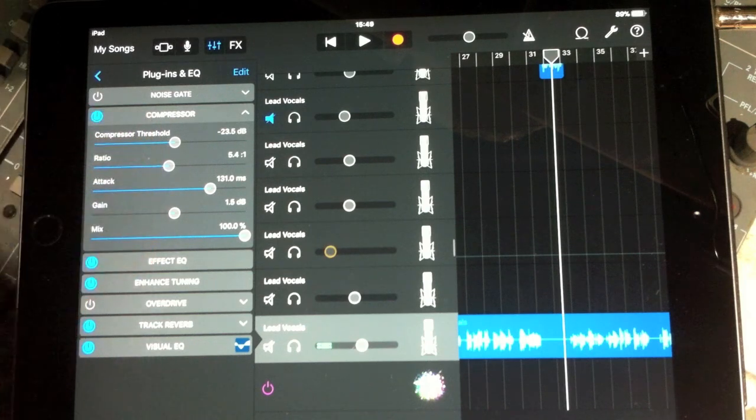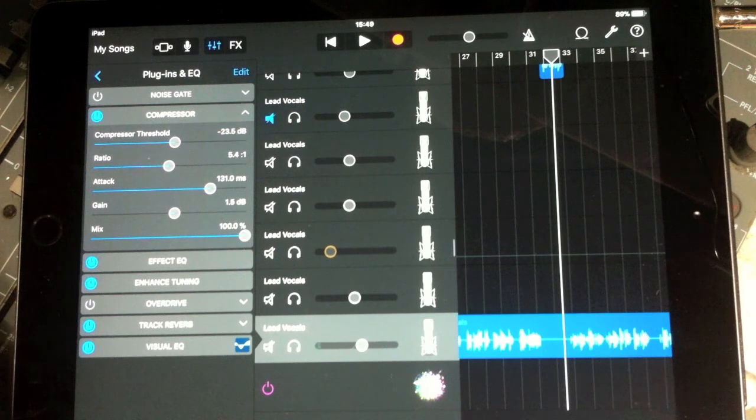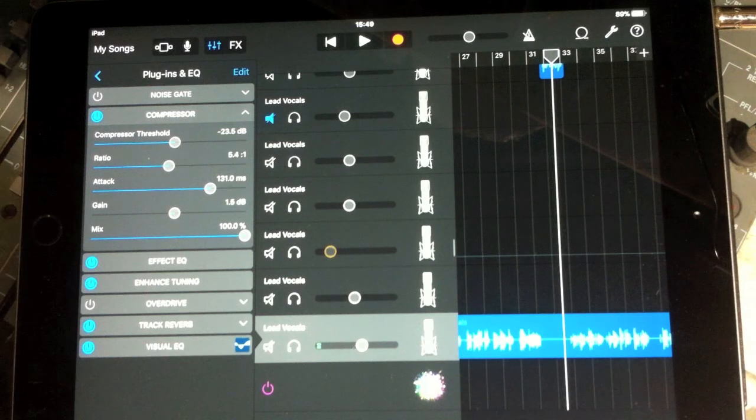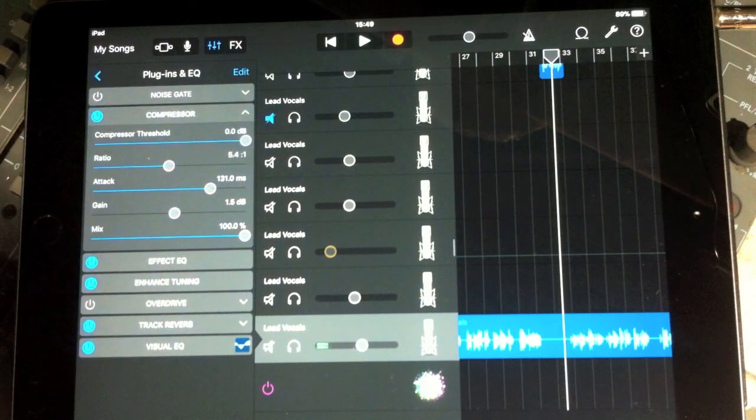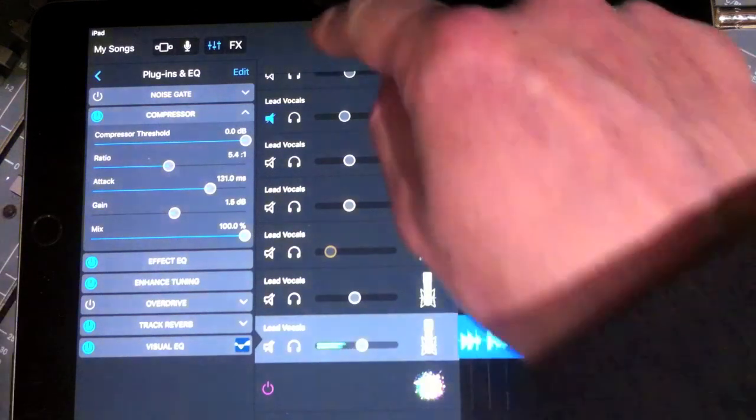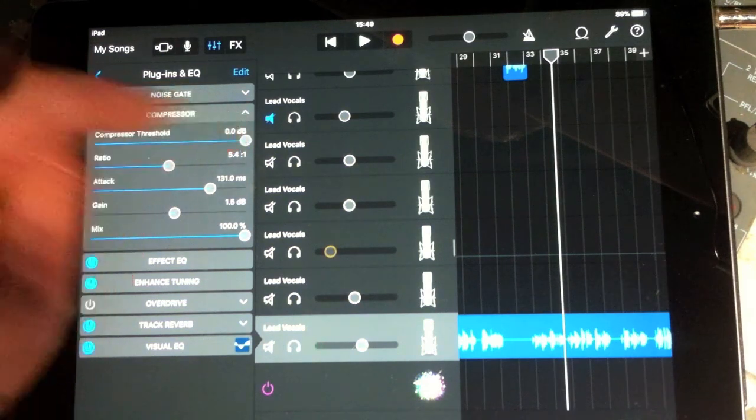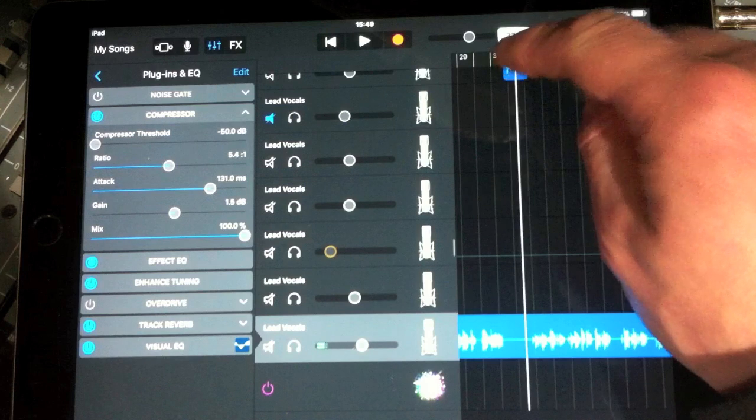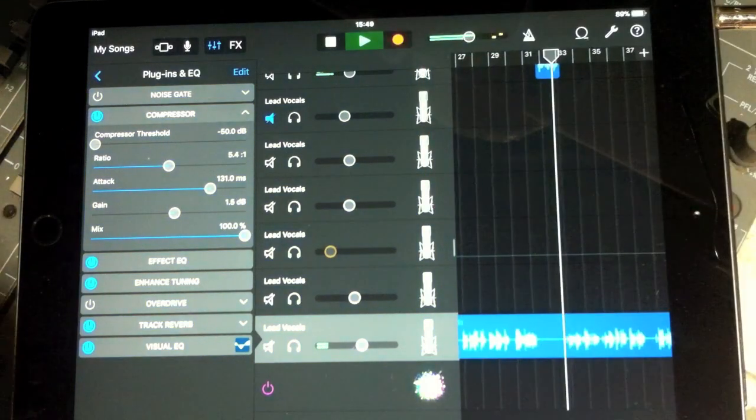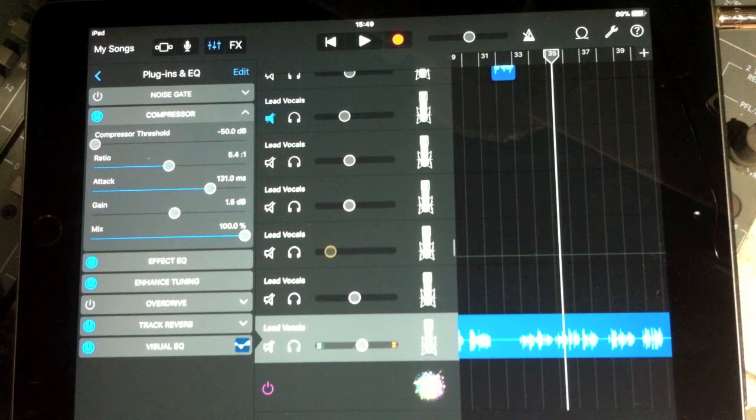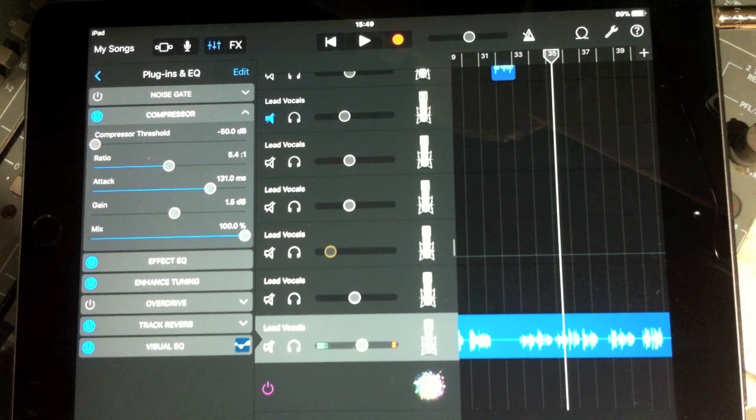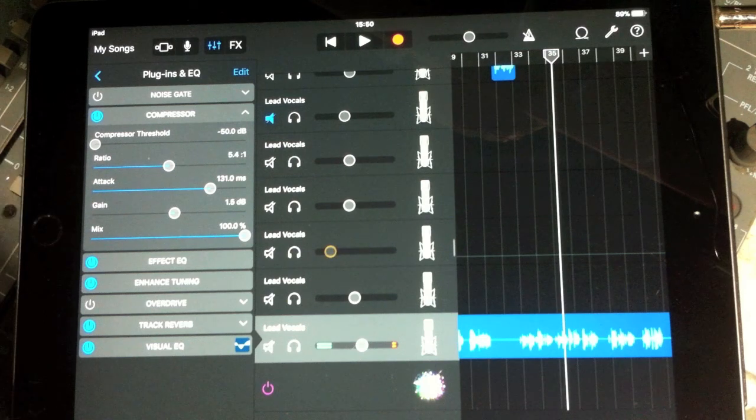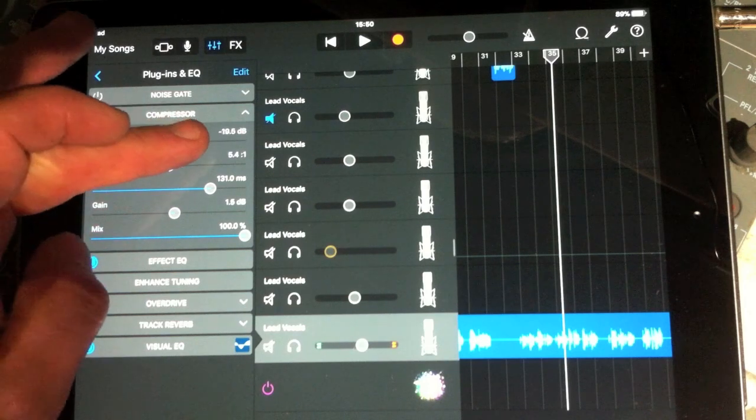The five controls that are showing here, compressor threshold is the first one. What that does is it determines the amount of level, recording level or playback level, needed to actually make the compressor start working. So if I set the threshold all the way to the top, it's not going to do anything. The same problem befell that particular take in that the 'rec' of recognize was much louder. If I go exactly the other way, it's going to compress everything and it will sound a bit artificial and a bit pumped.